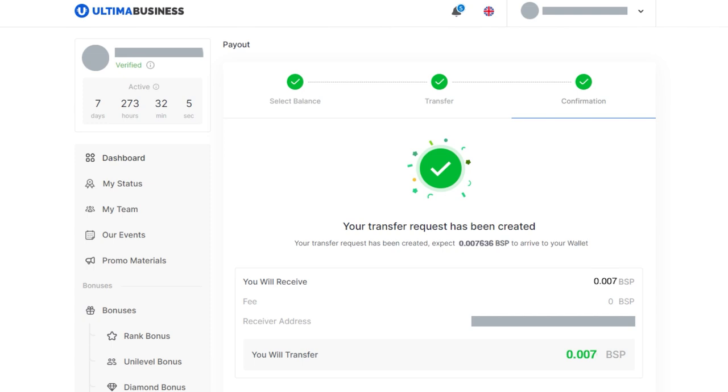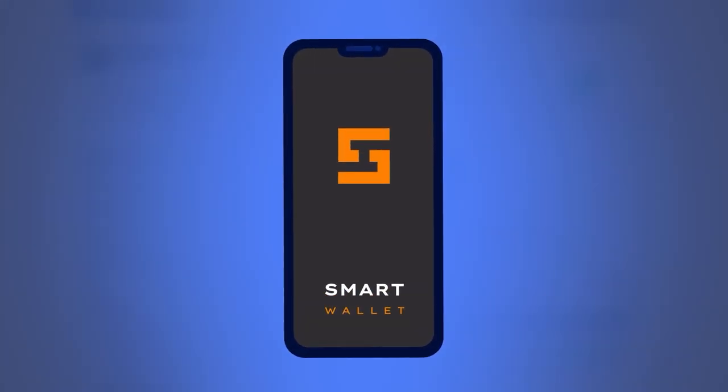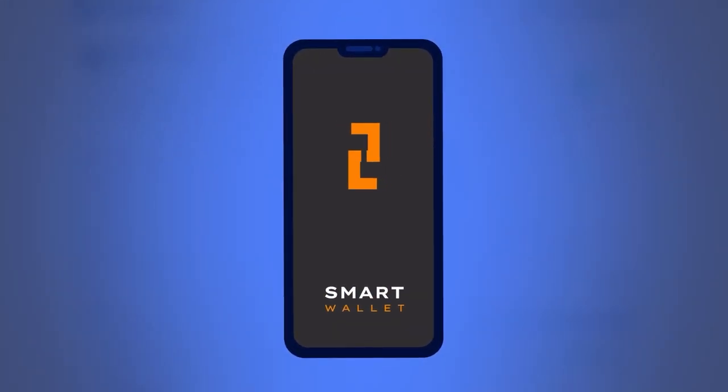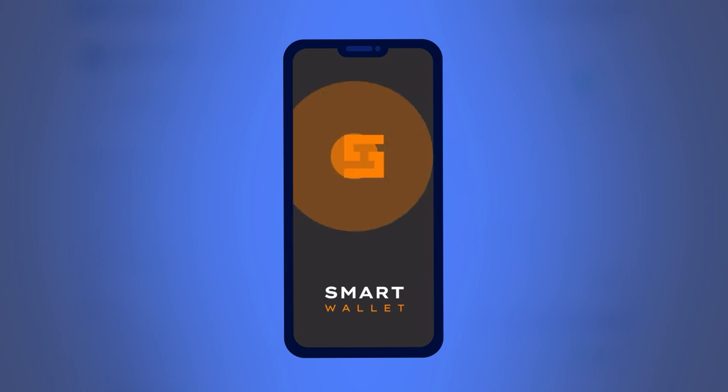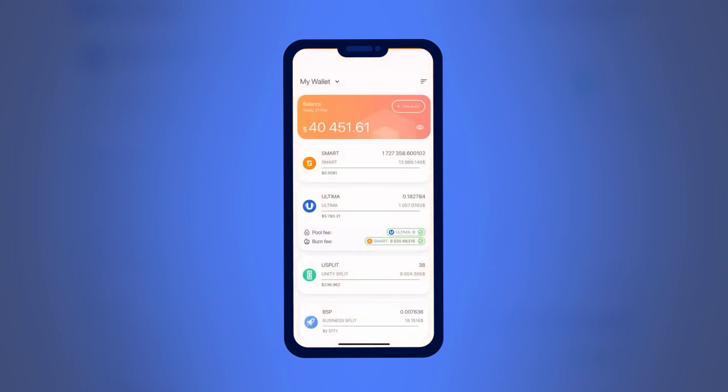Done! You have completed the payout of BSP tokens. Now open your smart wallet. In the list of available assets, find BSP and click on it.